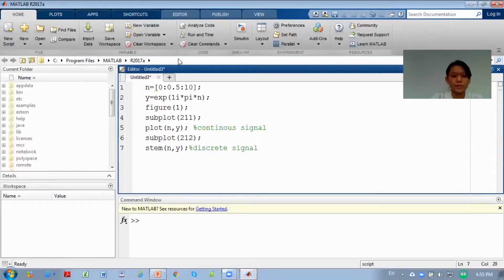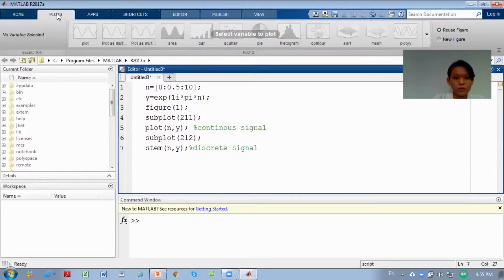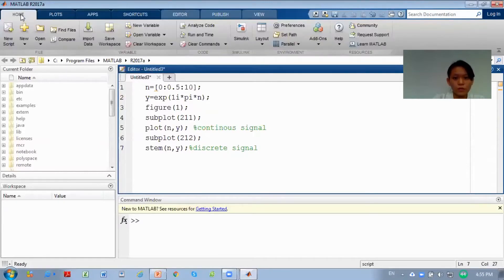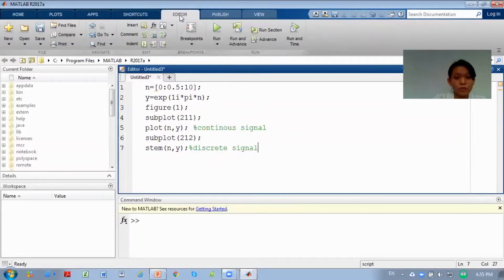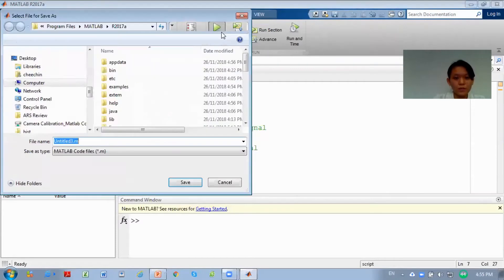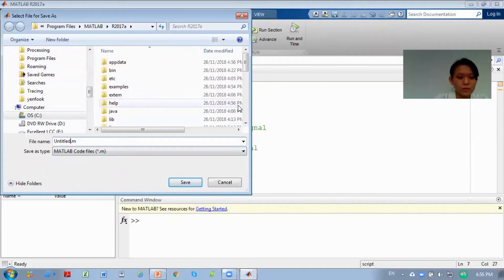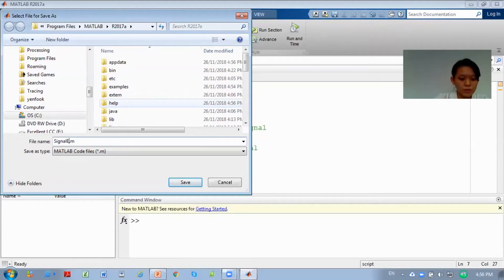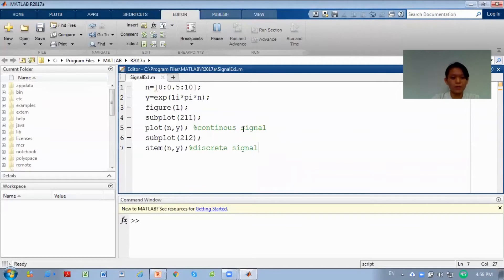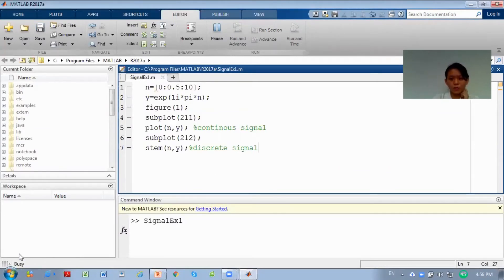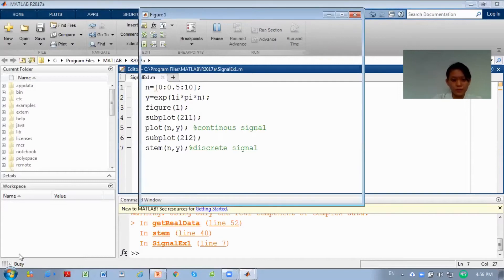Now you can run. How do you do it? Here you can run - you go to editor and run it. When you run it, it will ask you to save. We'll save this as signal example 1. We save and it will run. You see when it displays busy here, which means they are running the code.